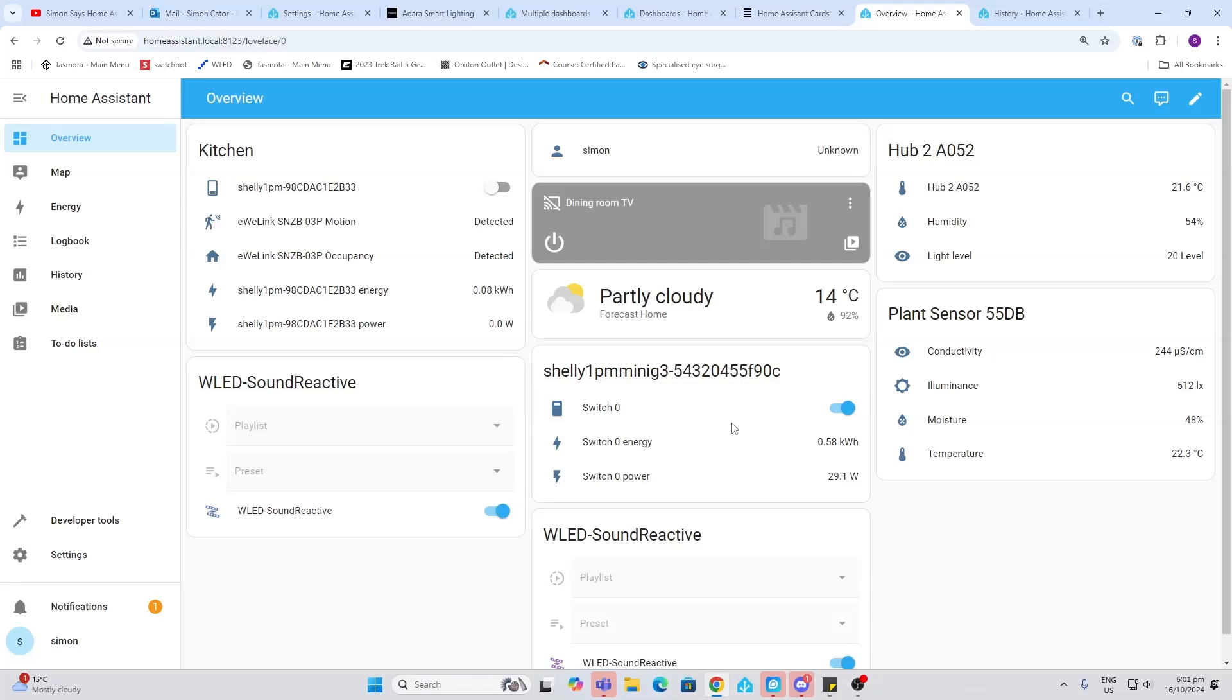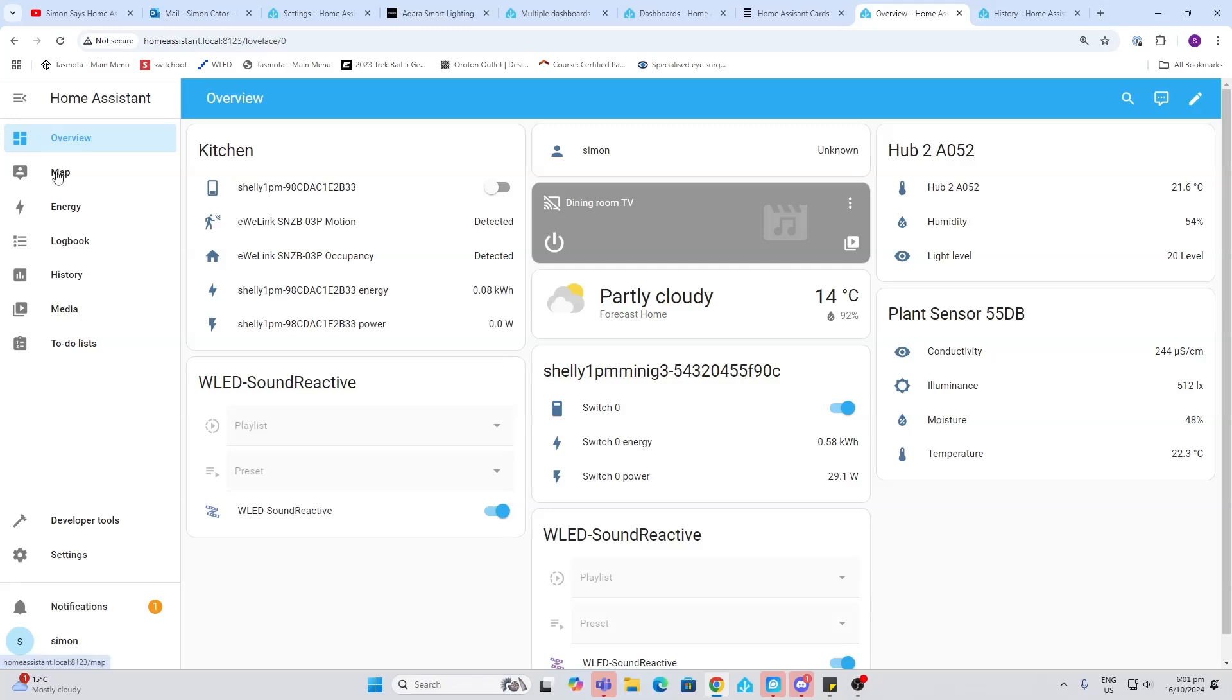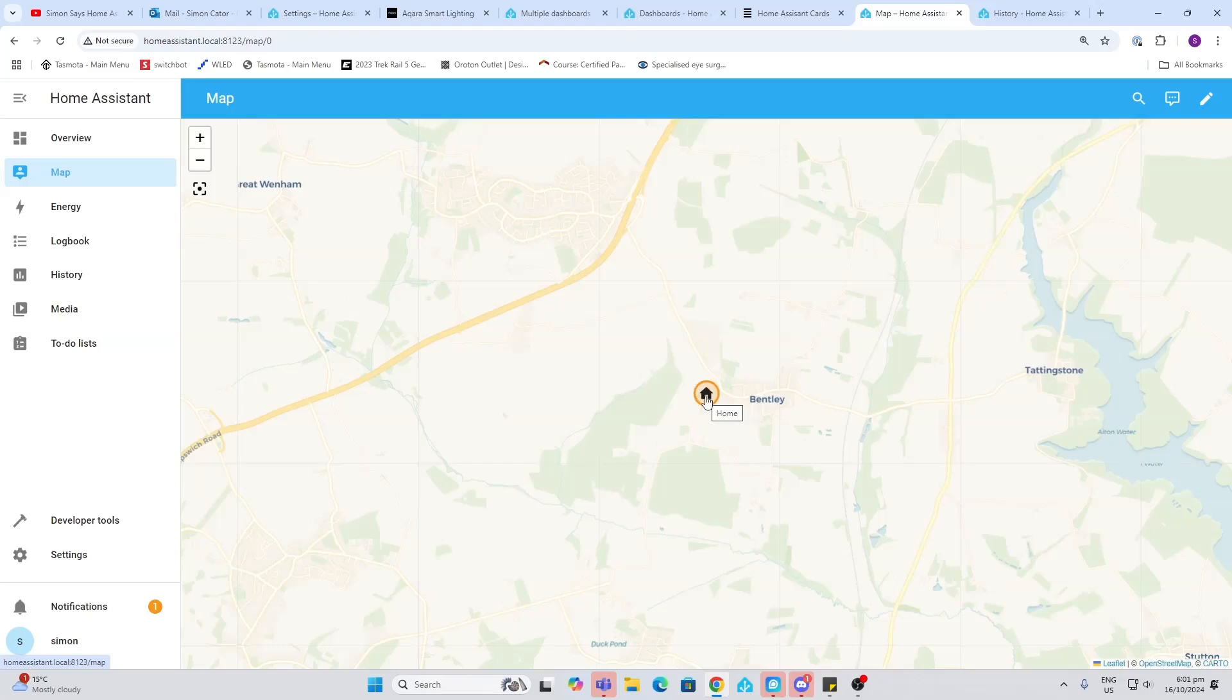The other default dashboards that we get here are the map. The map basically creates a map and it positions your home in the address that you set up when you first logged into Home Assistant. This is really useful because if you've got a mobile phone, for example, that you've connected to Home Assistant, it can start tracking you and creating automations based on your position.